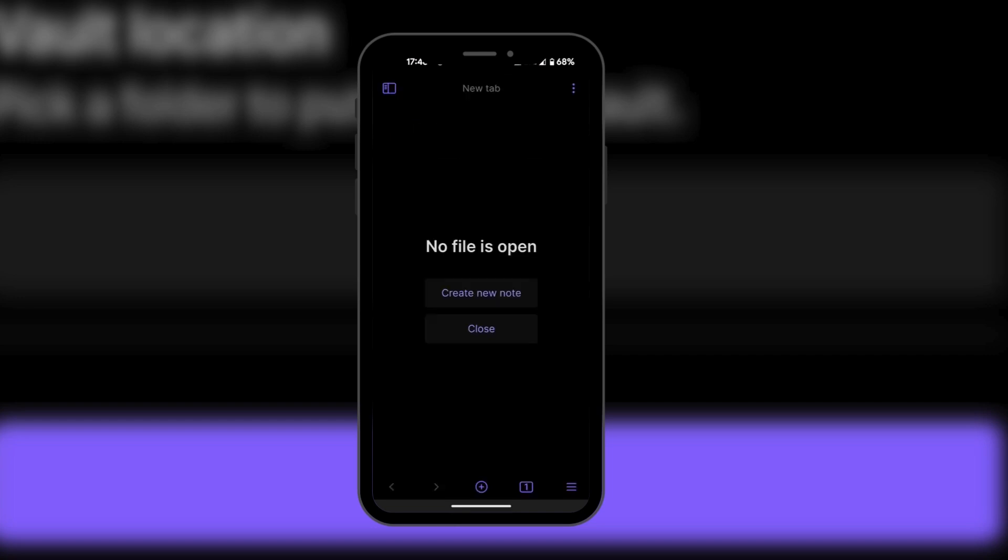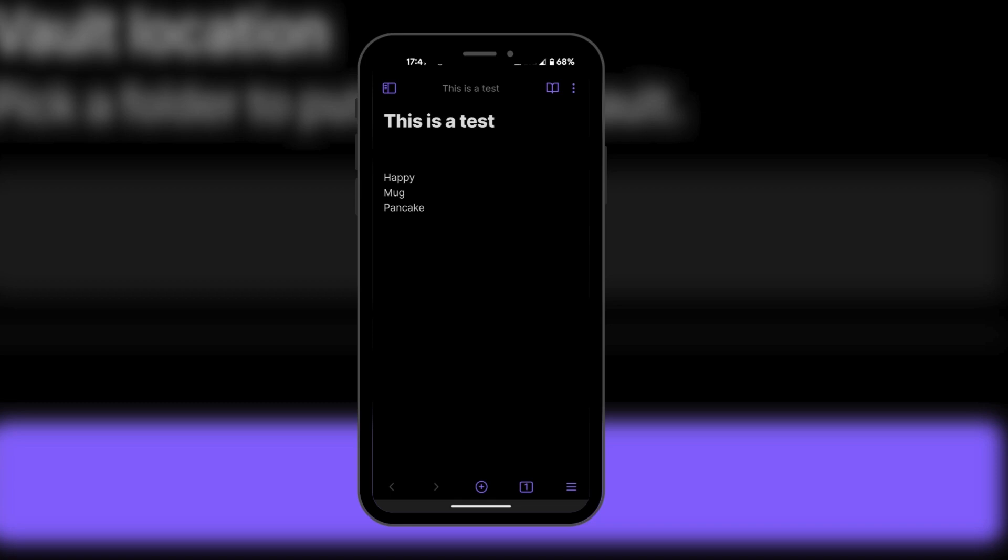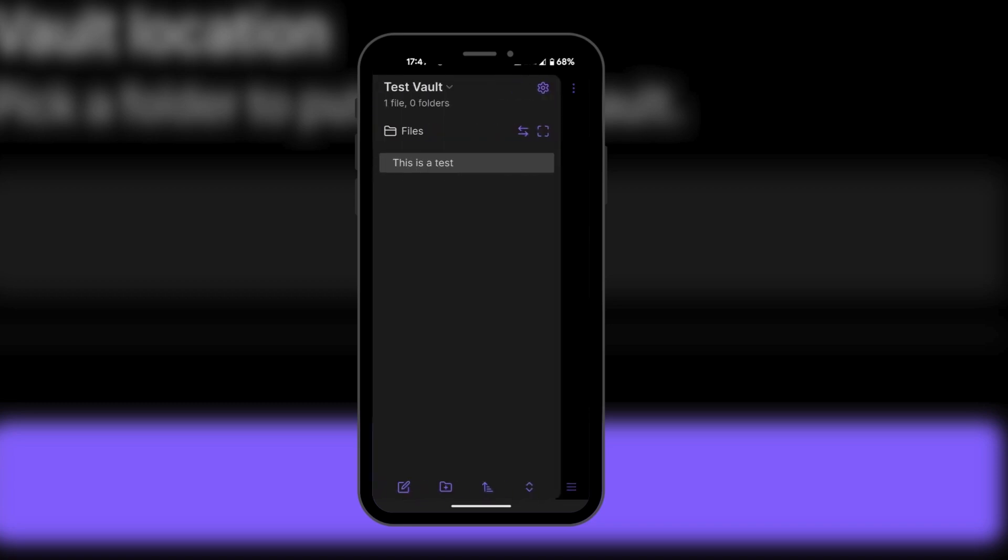We're going to create a new note. We just made this vault and we're going to have a note in it. We can add any other content we want here — this is a test. The file is expected to be in our Bridge folder, which is also going to be synced to our Google Drive.